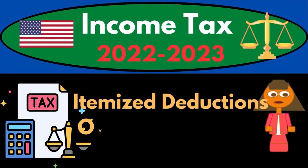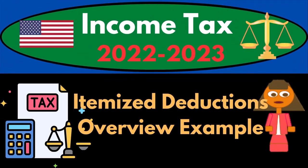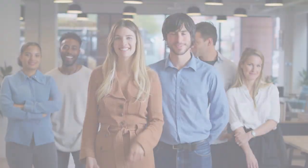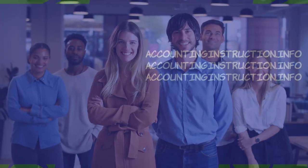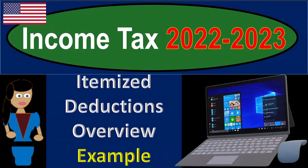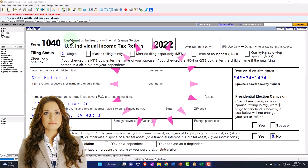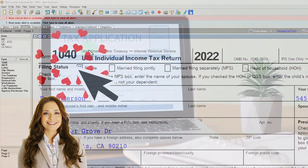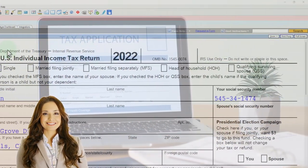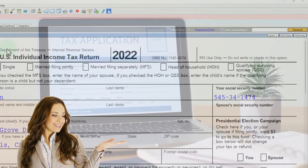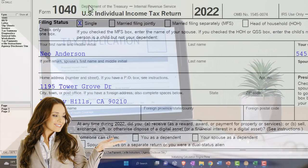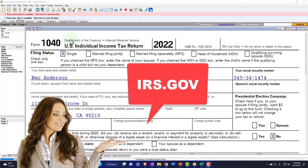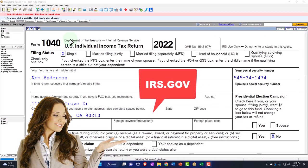Income Tax 2022-2023, itemized deductions overview, tax software example. Let's do some wealth preservation with some tax preparation. Here we are in our example Form 1040, populated with LACERT tax software. You don't need tax software to follow along, but it's a great tool to run scenarios with. You can also get access to the Form 1040 related forms and schedules on the IRS website, irs.gov.